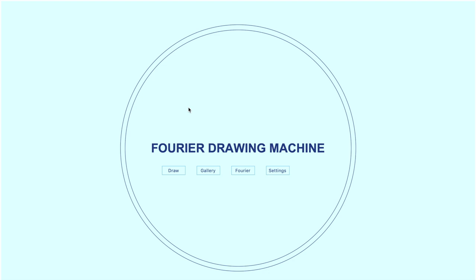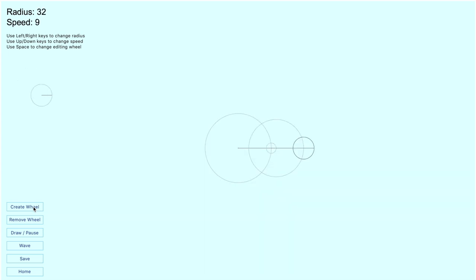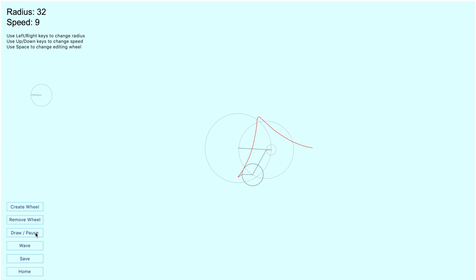This program allows users to create a drawing machine. A machine is comprised of several wheels that are connected. When we draw, we can see each wheel spin independently.